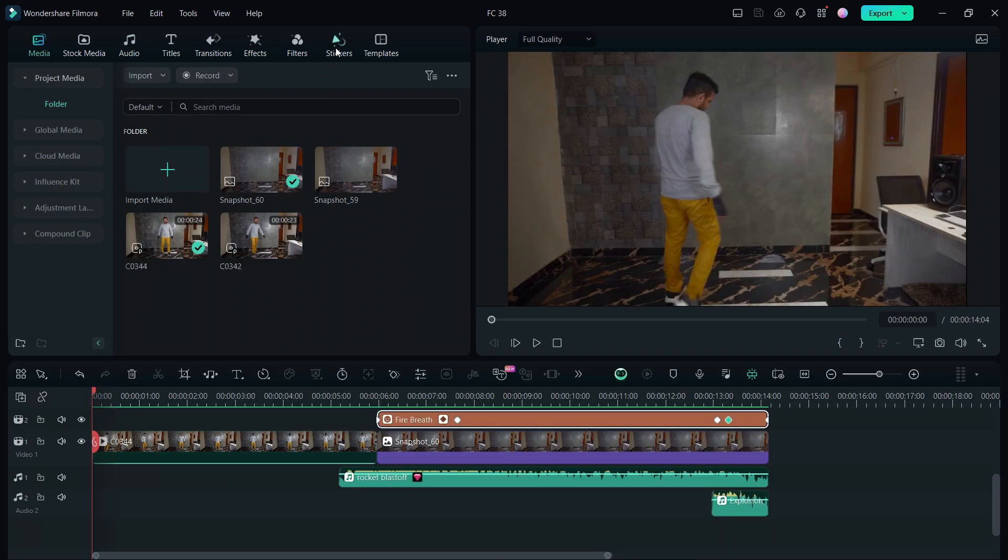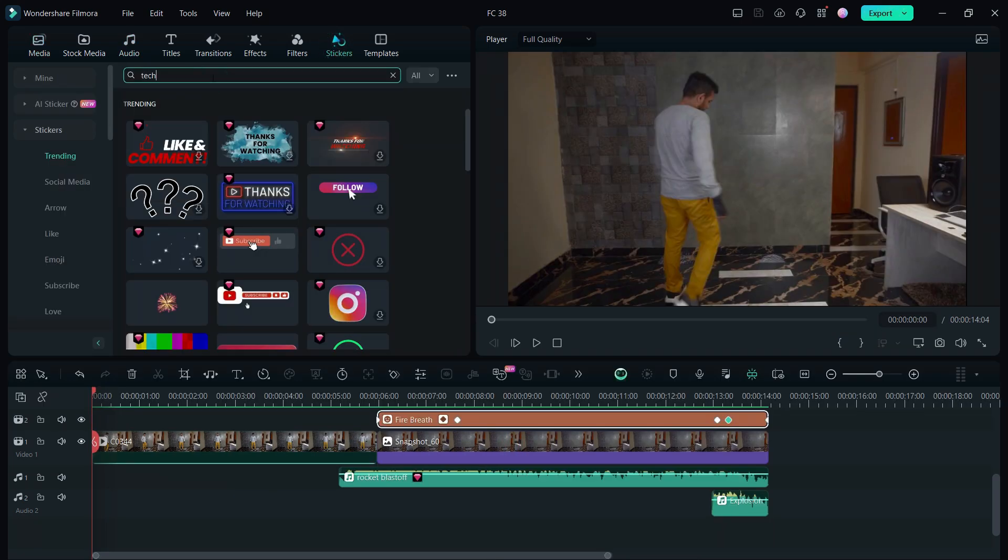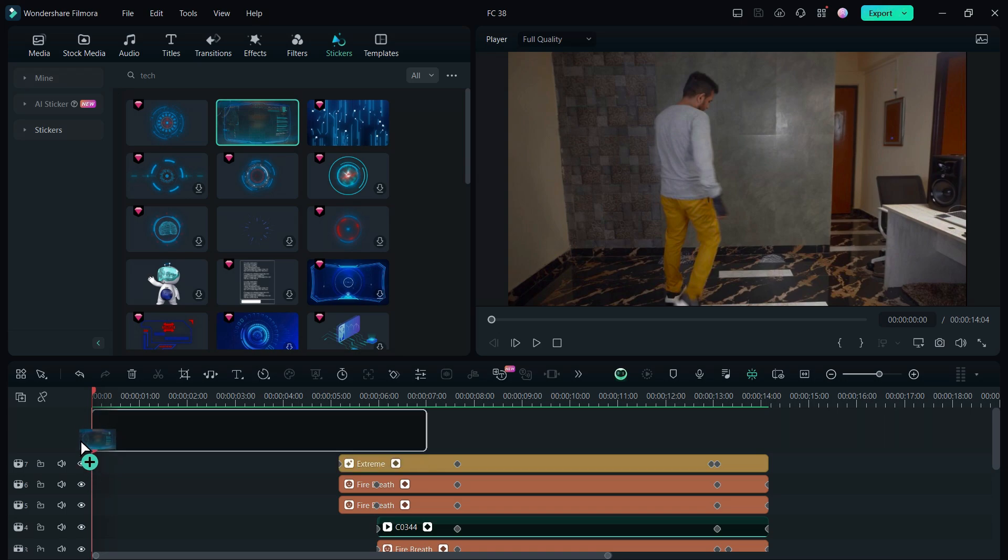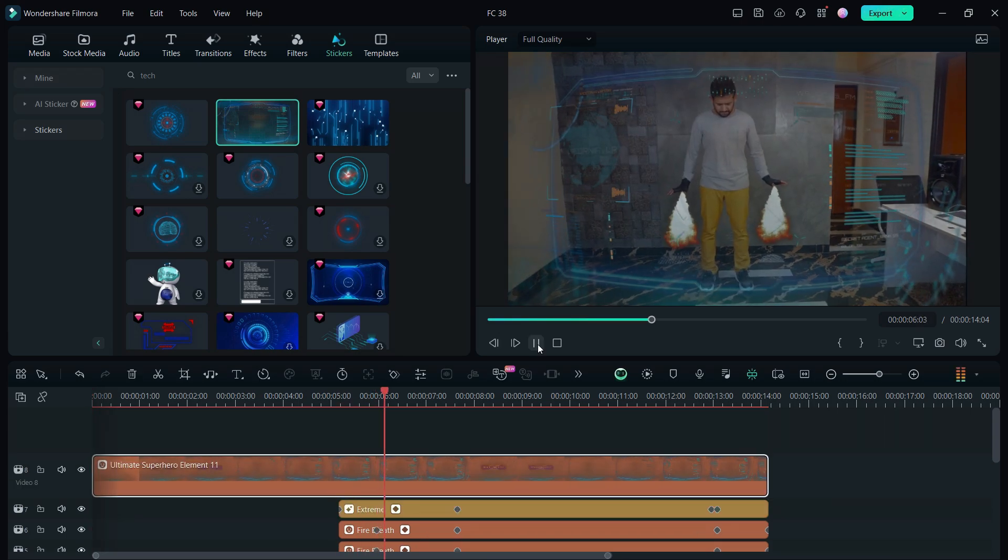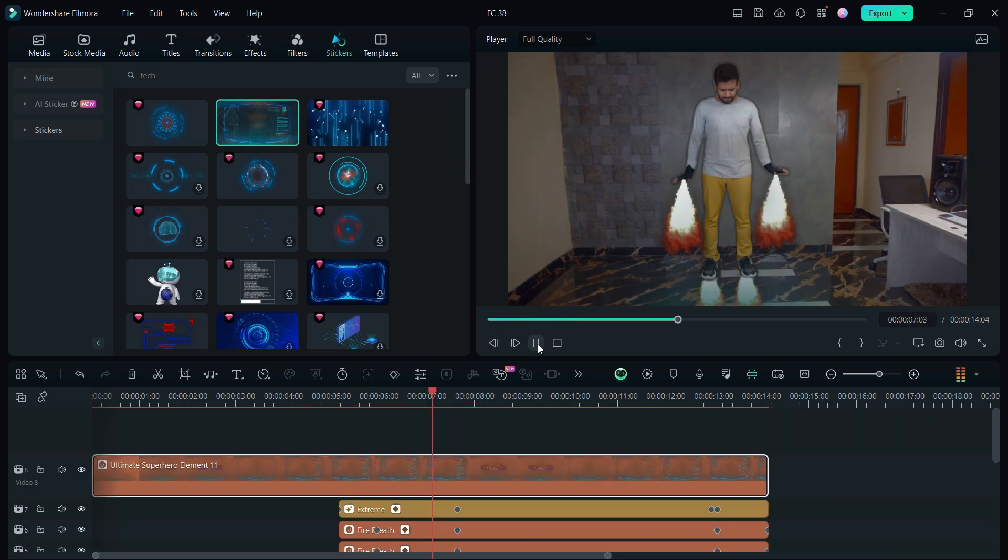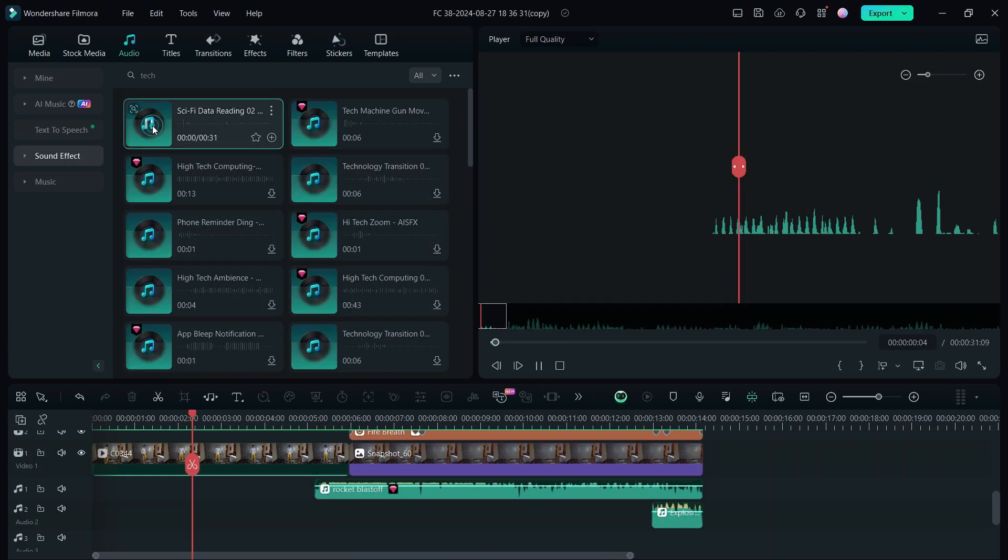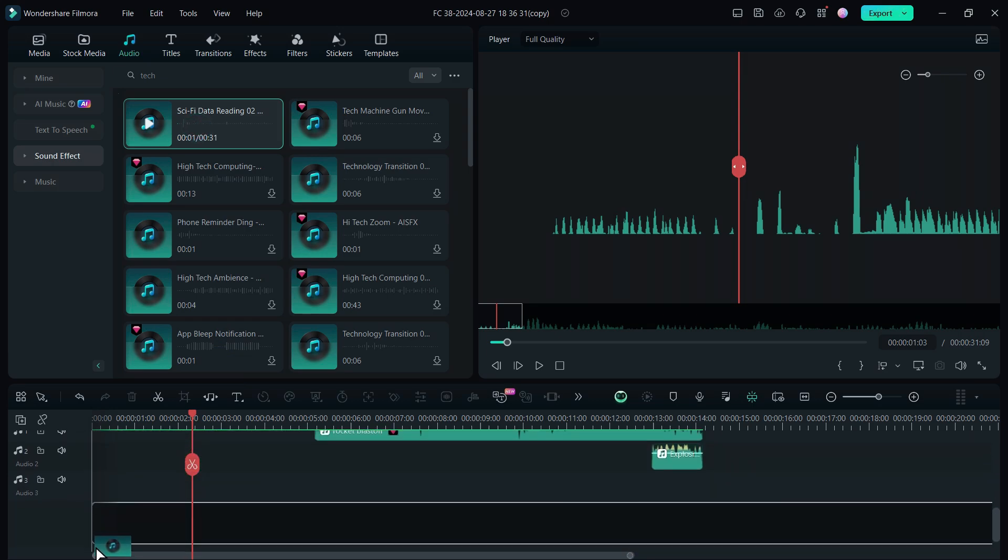Again go to the stickers tab, search for tech. This is the sticker I used. I also added this sci-fi data reading sound effect.